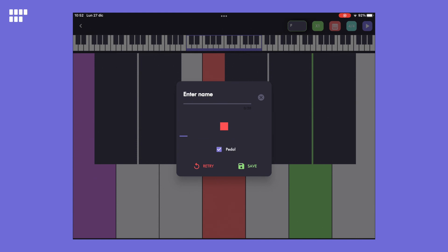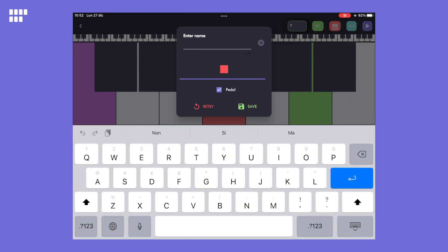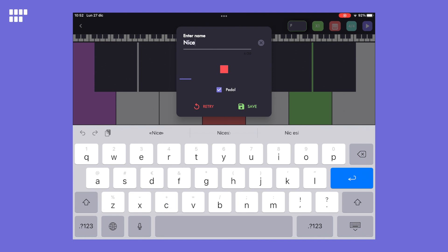I'll now add the pedal. Yes, it sounds better now so let's give it a name so that we can save it.